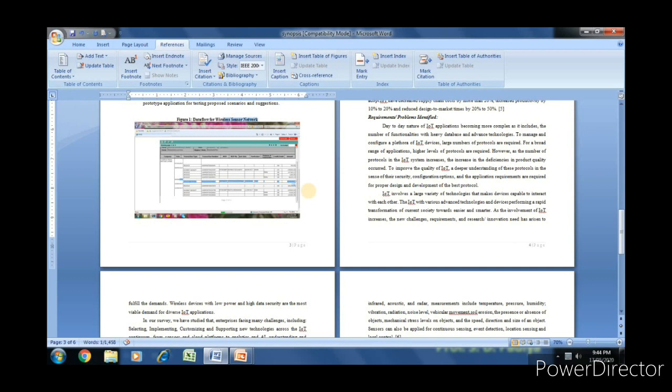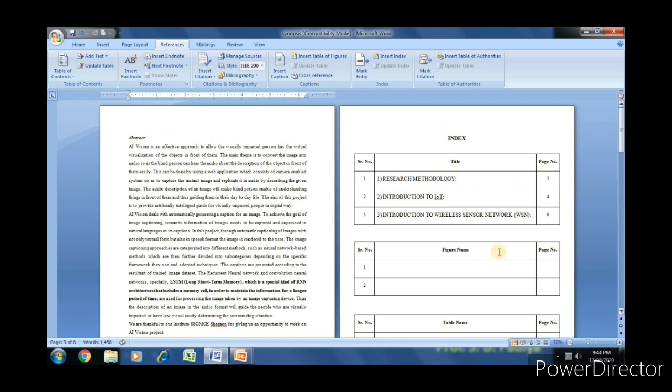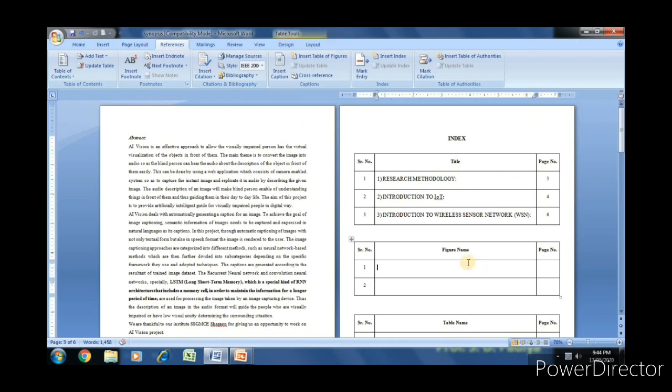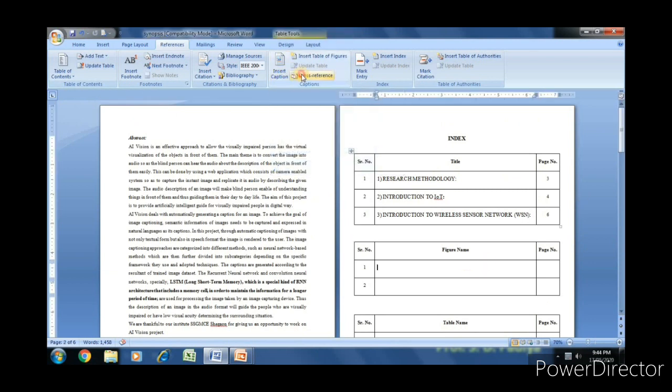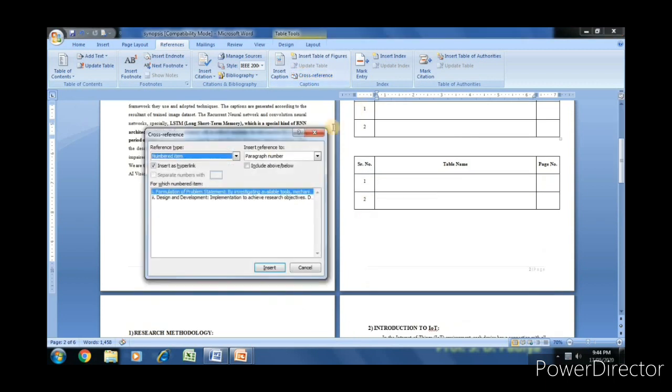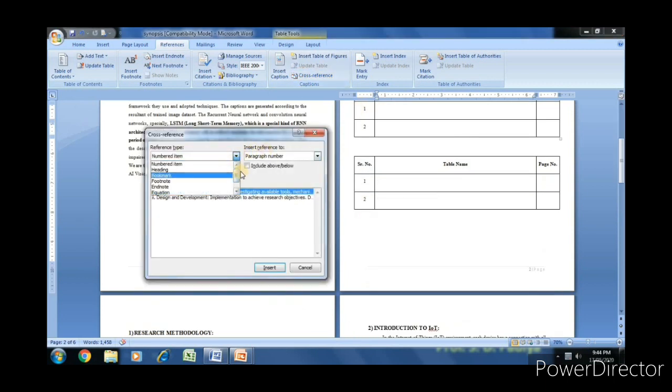Now we can link the index with this figure number and figure. In the figure name, select cross-reference. In that, select figure.